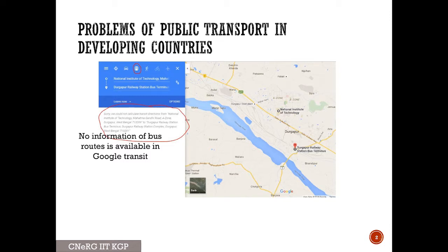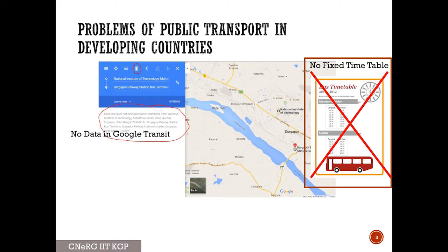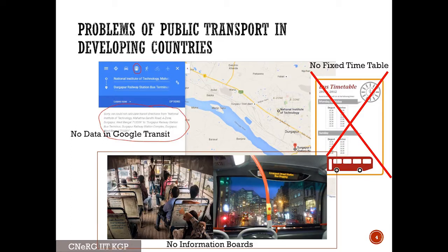First of all, there is no information available apart from big metro cities. The route information available from Google Transit is limited. Apart from that, there is no timetable available at different bus stops in most Indian cities. Inside the bus, unlike western cities, there is no information board showing the next stop or approximate time to reach the destination. This kind of information is completely missing in the Indian public transport context.